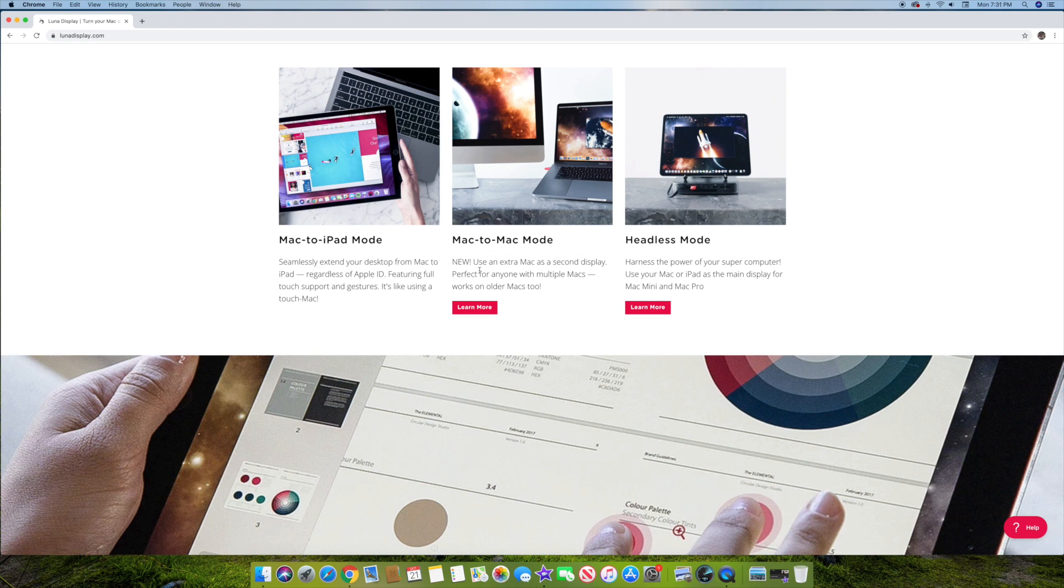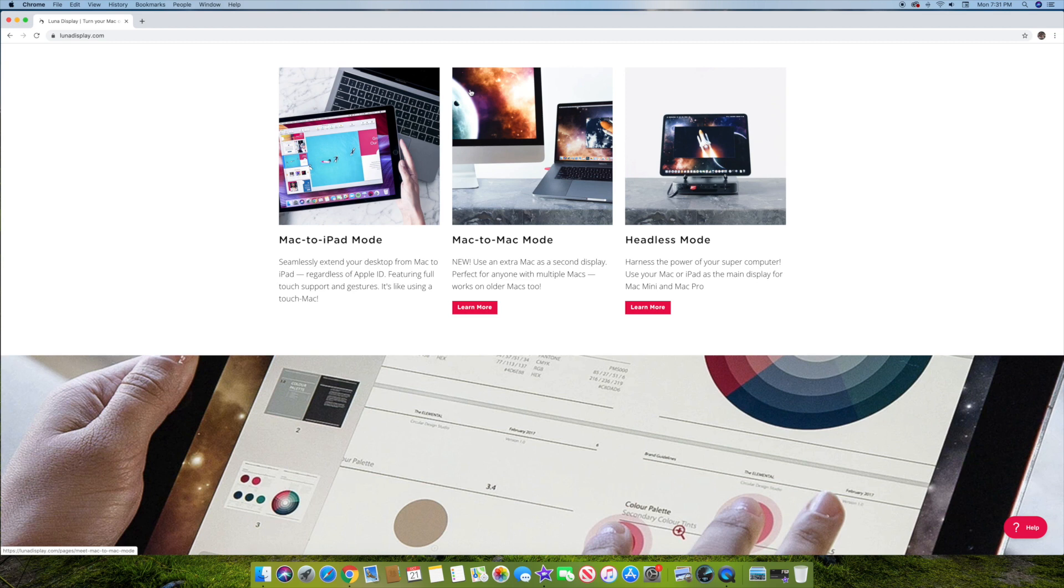But then these new modes that just came out is Mac to Mac mode and then headless mode. So Mac to Mac mode is using external Mac as a display, perfect for anything with multiple Macs. And so basically if you want that older iMac to be a great huge display, you can finally do it. You know, use your MacBook Pro as the main brains behind it. And then use your older iMac as the actual display or secondary display.